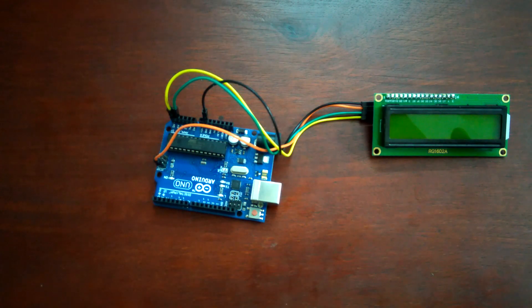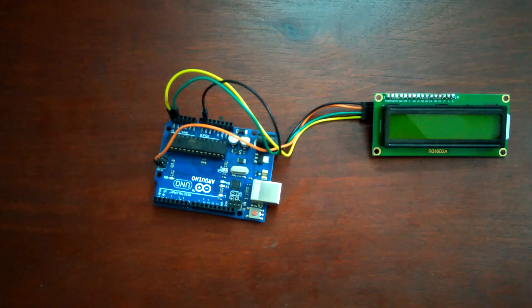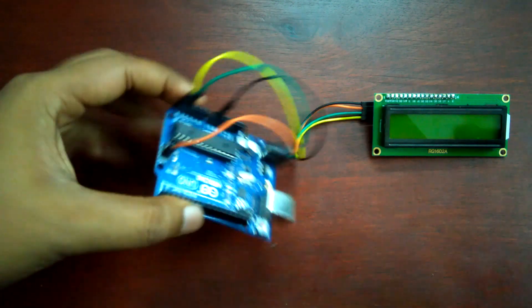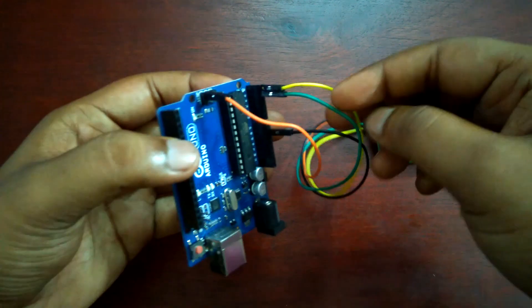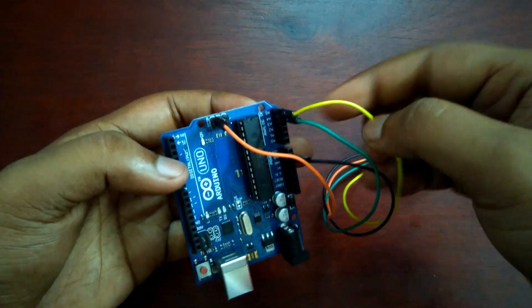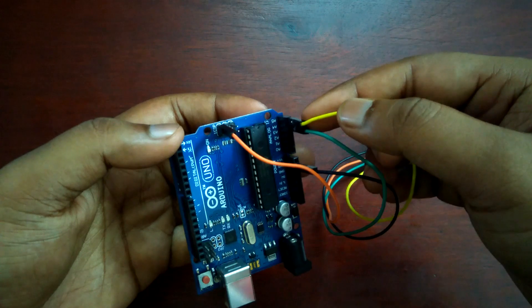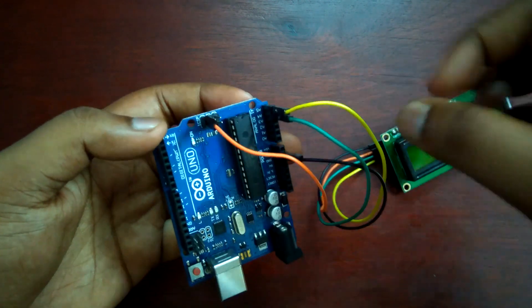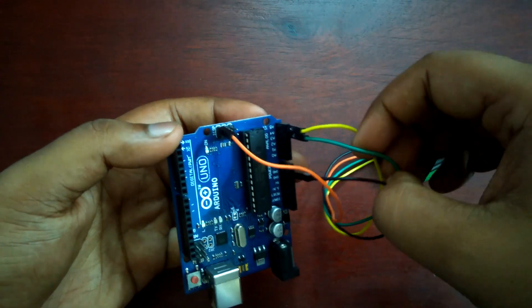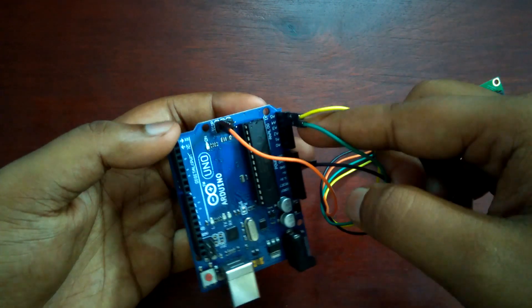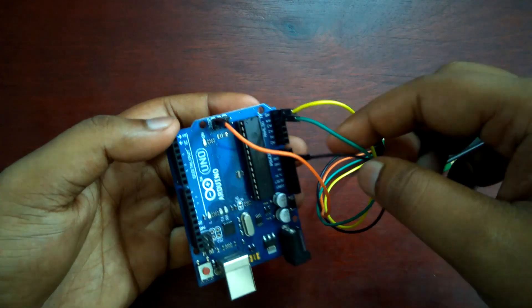Here you can see I completed the connection of this LCD with Arduino. This yellow wire is serial clock, it connects with A5 pin of Arduino. This green wire is serial data, connects with A4 pin of Arduino.